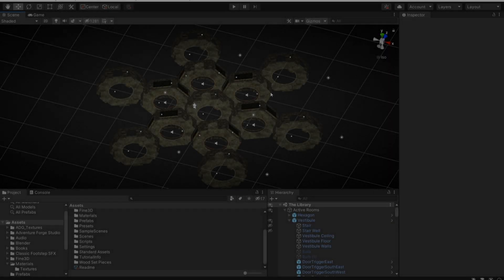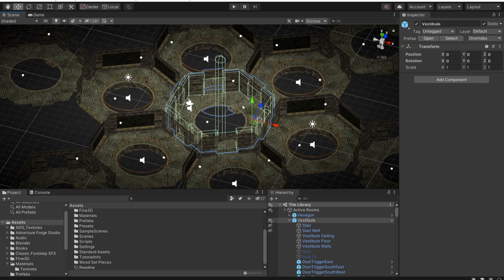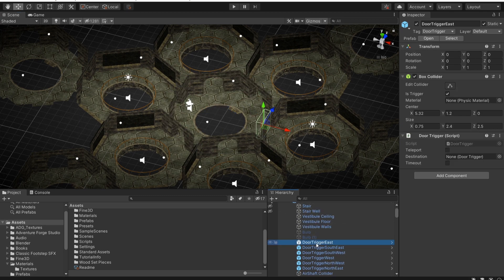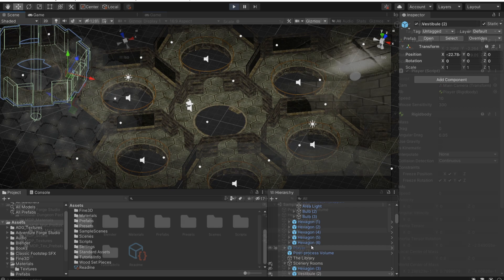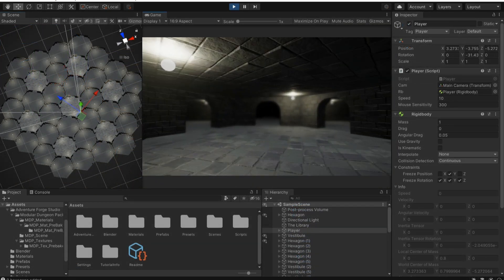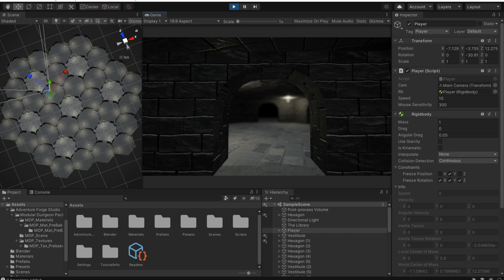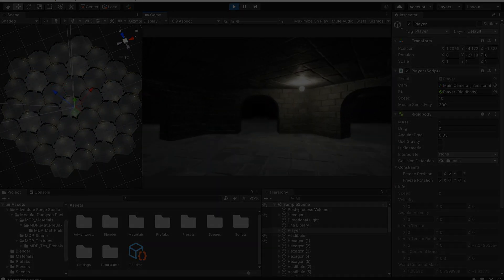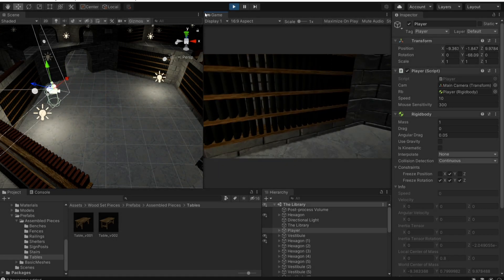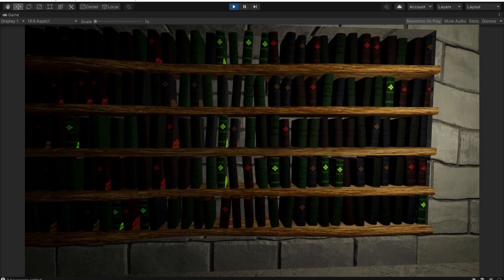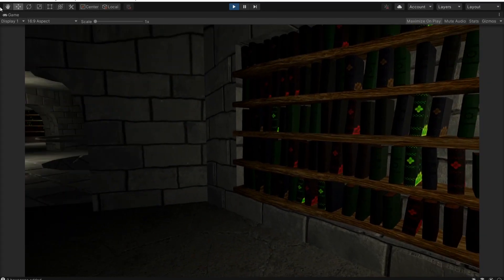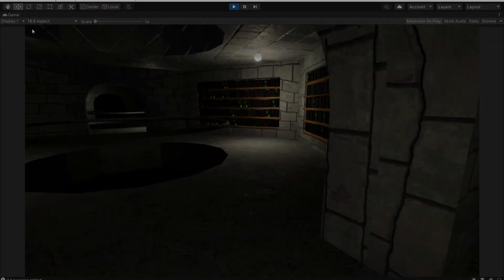I achieve this by placing door-trigger colliders on each of the vestibule doorways, and pairing them up with other doorways. When the player passes through a particular collider, they are instantly teleported to the paired doorway with that collider. This means factoring in the player's position relative to the doorway, so the transition is seamless. For the actual bookshelves, I grab some book models from the asset store and place them on the shelves at runtime, giving each of them slight variations on their position and rotation. There will have to be more consistency to this randomisation eventually, but for now this would do.